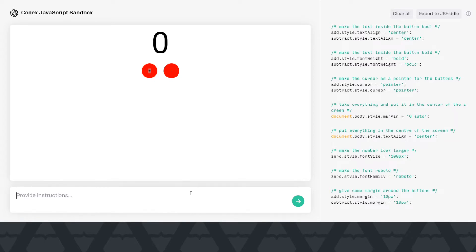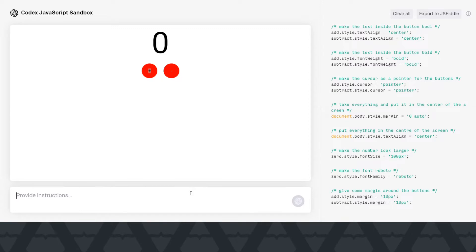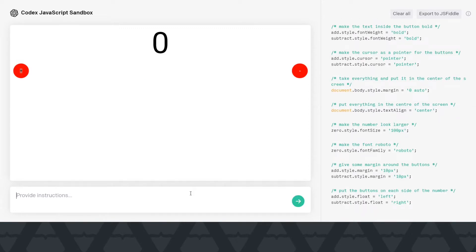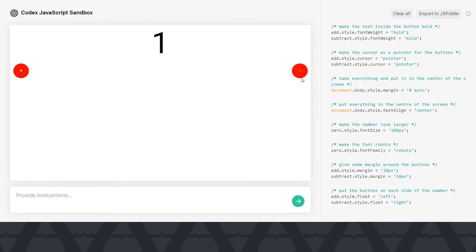Now we actually have this increment and decrement functionality kind of a counter without writing any code. Okay, let's try something a bit more complex. Put the buttons on each side of the number. Let's see if it is able to do it or not. It did, but obviously we don't want it to go absolutely at the right or the left.